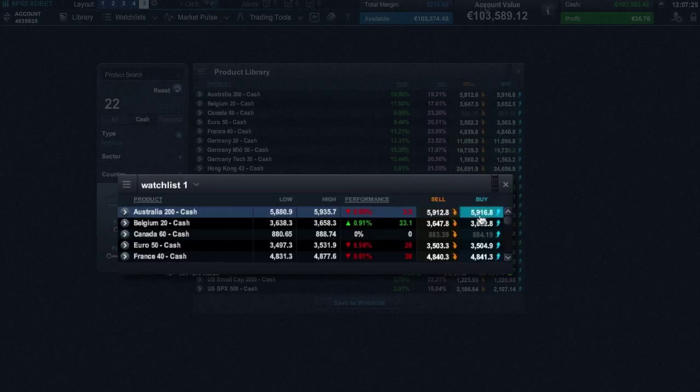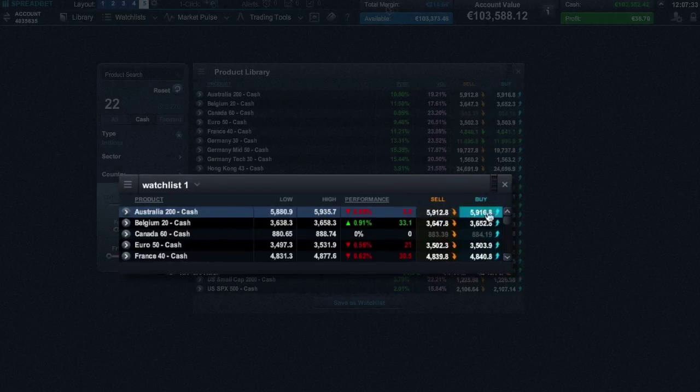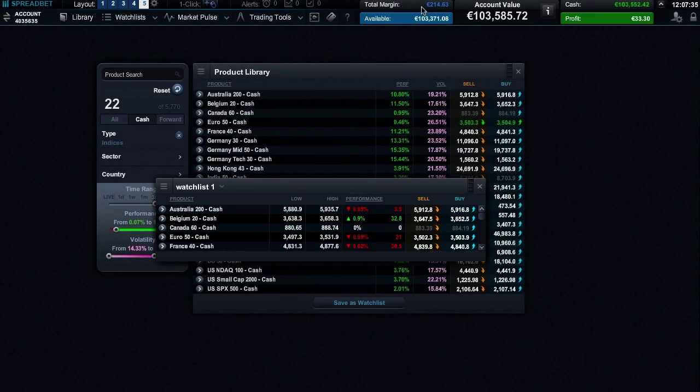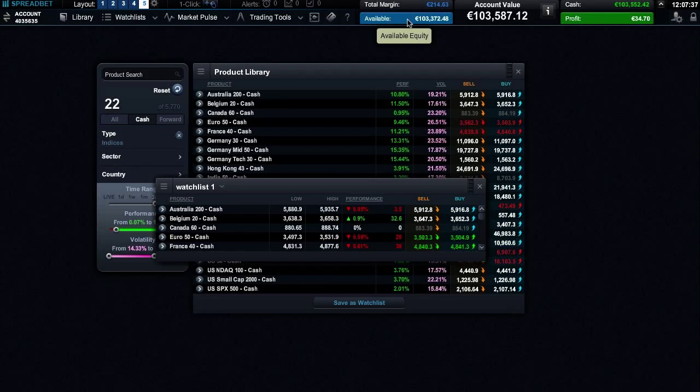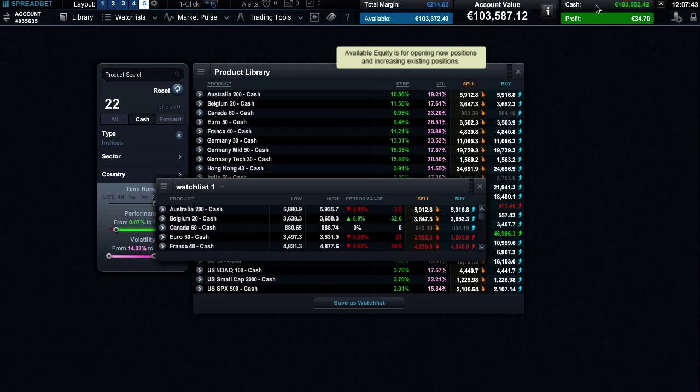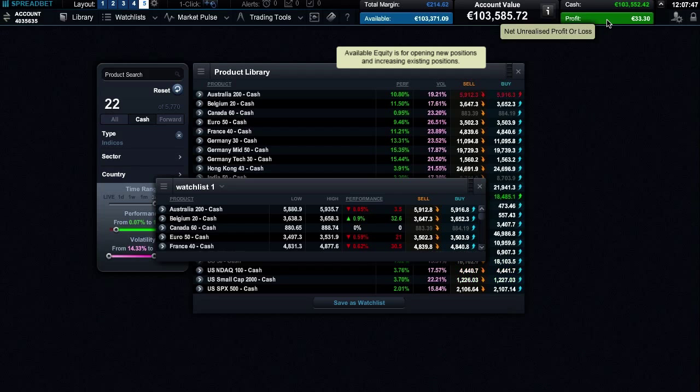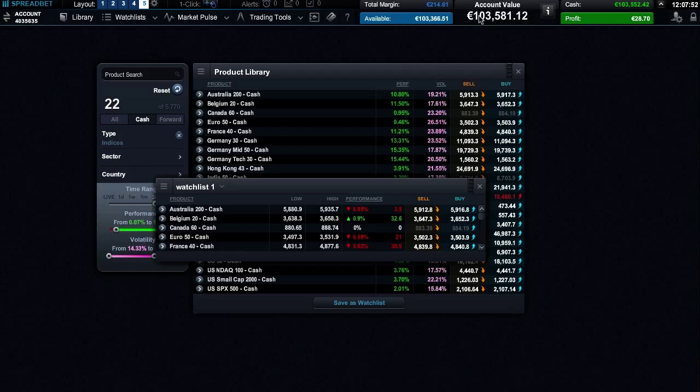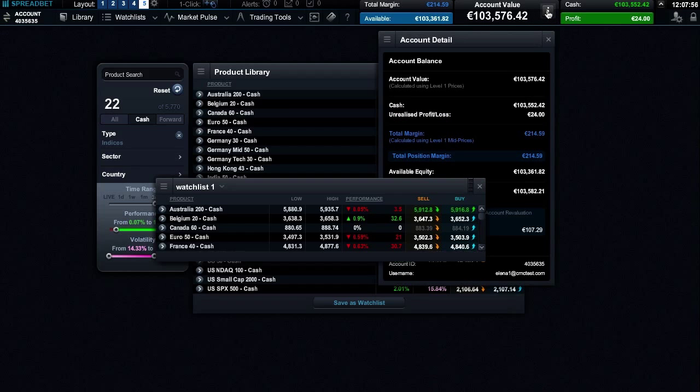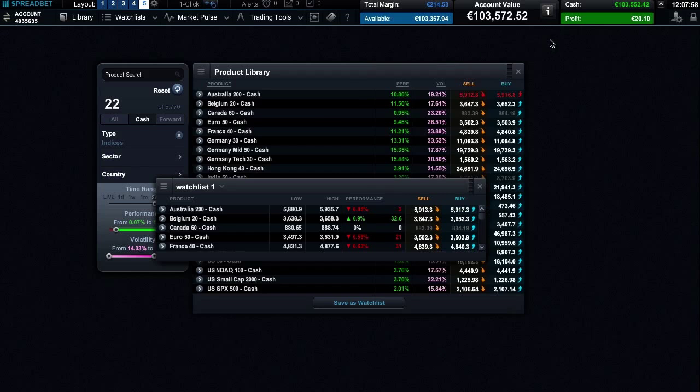Your account summary is displayed here. This is how much margin is currently being used for open positions, and this is the amount that is available for margin to open new positions. This figure tells you how much cash you have on your account, and here is your real-time profit or loss plus the summary of your entire account value.